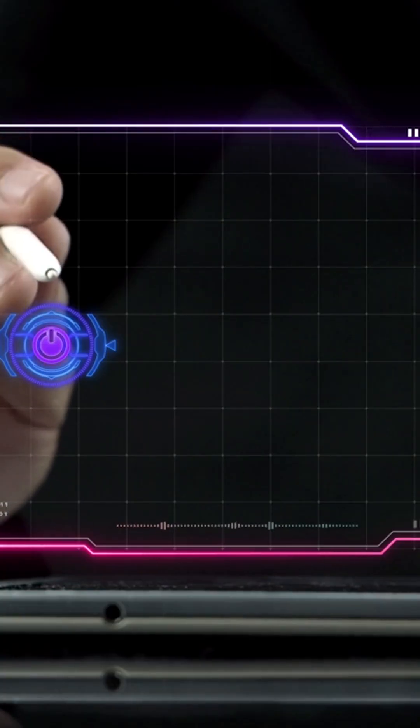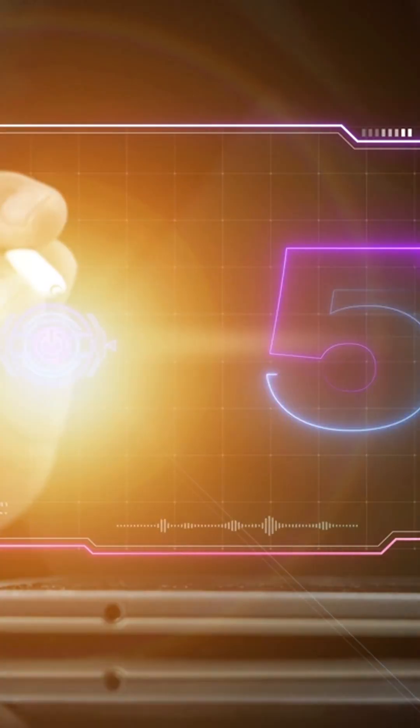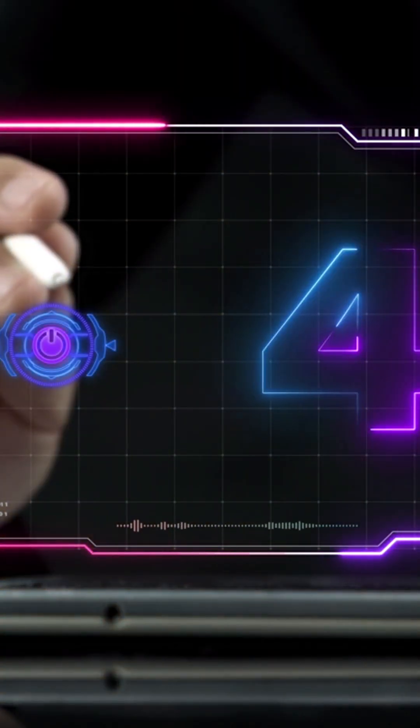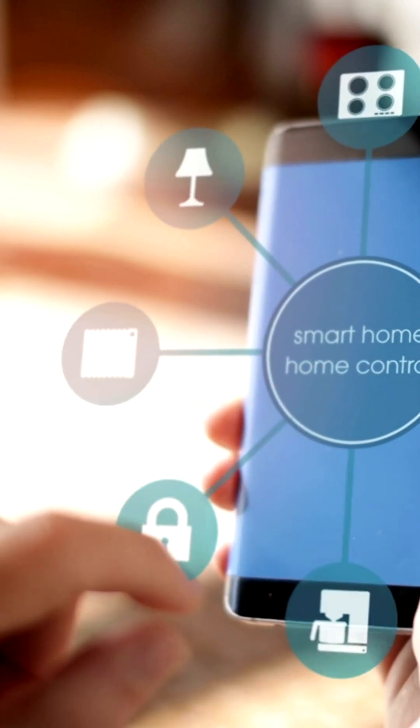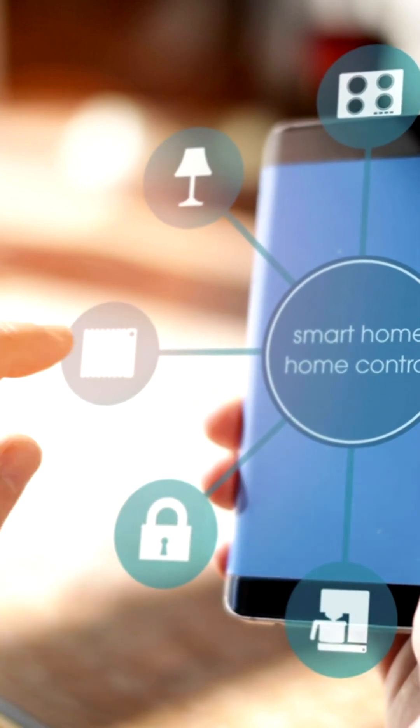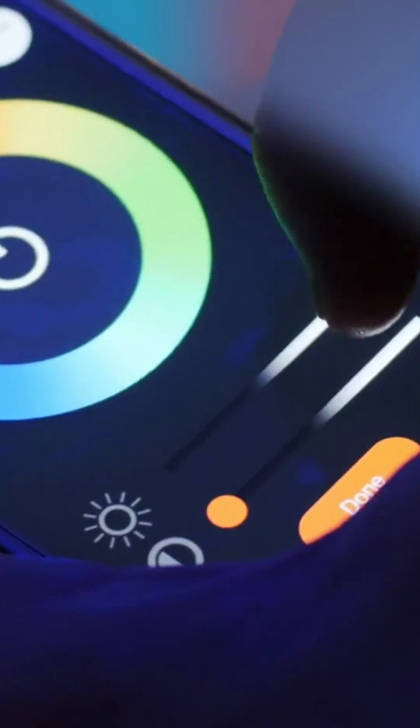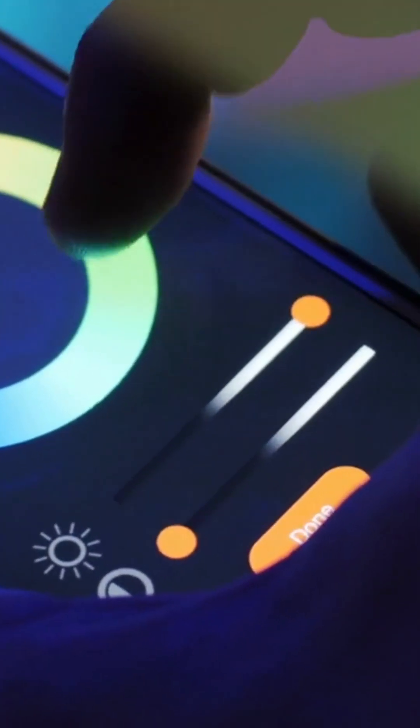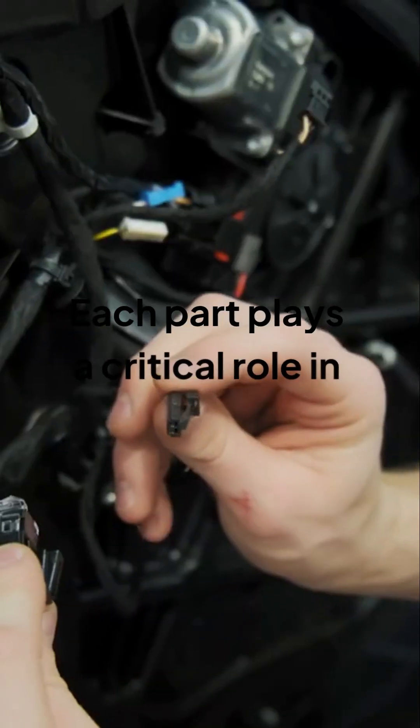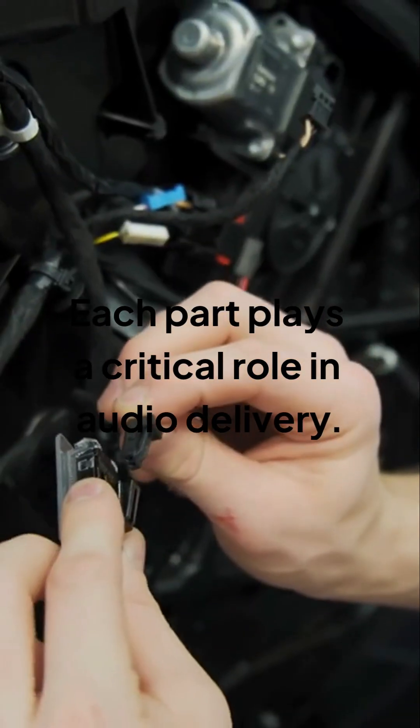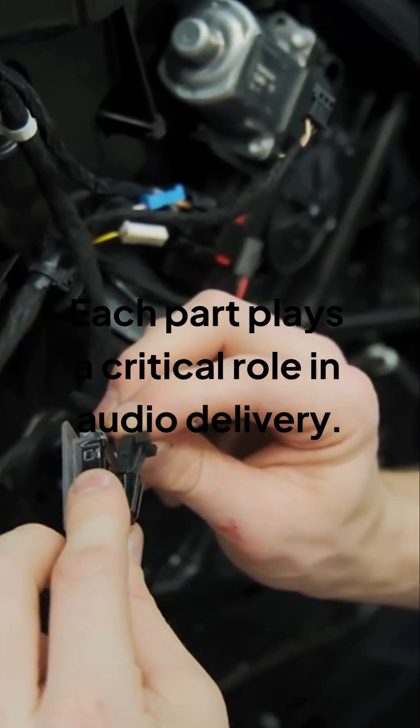Let's look at a simple process flow. Your phone streams audio through Bluetooth. The Bluetooth module captures the signal. The module transforms the signal for the speakers. The speaker drivers produce sound waves for you to enjoy. Each part plays a critical role in audio delivery.